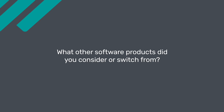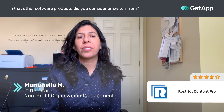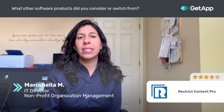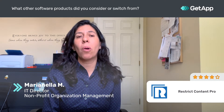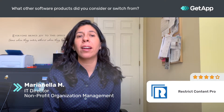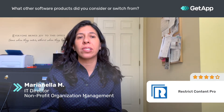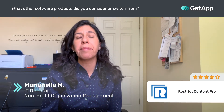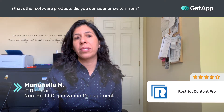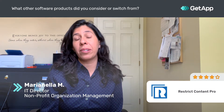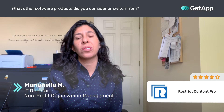Before I decided on Restrict Content Pro, I tried other plugins that are either native to WordPress or membership plugins available to allow division of content within the system. I found that Restrict Content Pro was definitely the better choice at that time because it had more features to grow into.